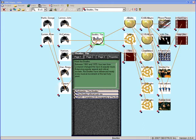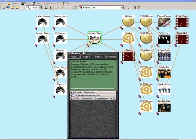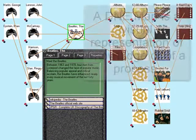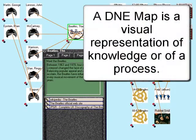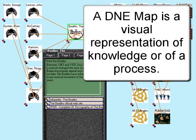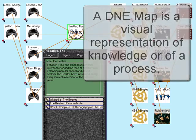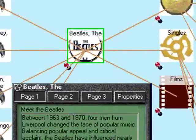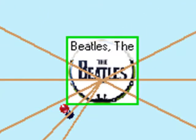This is a DNE map. It is a visual representation of knowledge, or a visual representation of a process. This one is a representation of knowledge, centered around the Beatles.